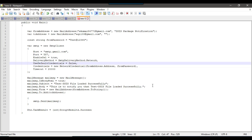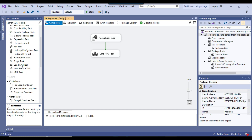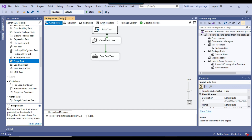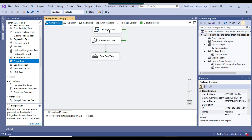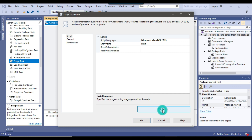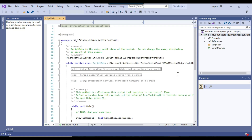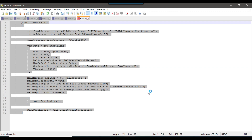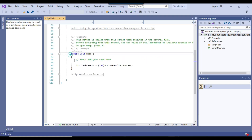I have already written some code which can send the email notification. Let me drag and drop a Script Task into the Control Flow window and call it 'Package Started'. Now let me right-click and configure this task, then click on Edit Script so it opens the script editor in C# .NET. The script editor has been opened up, and now let me go back to the code, copy everything, and paste it here.